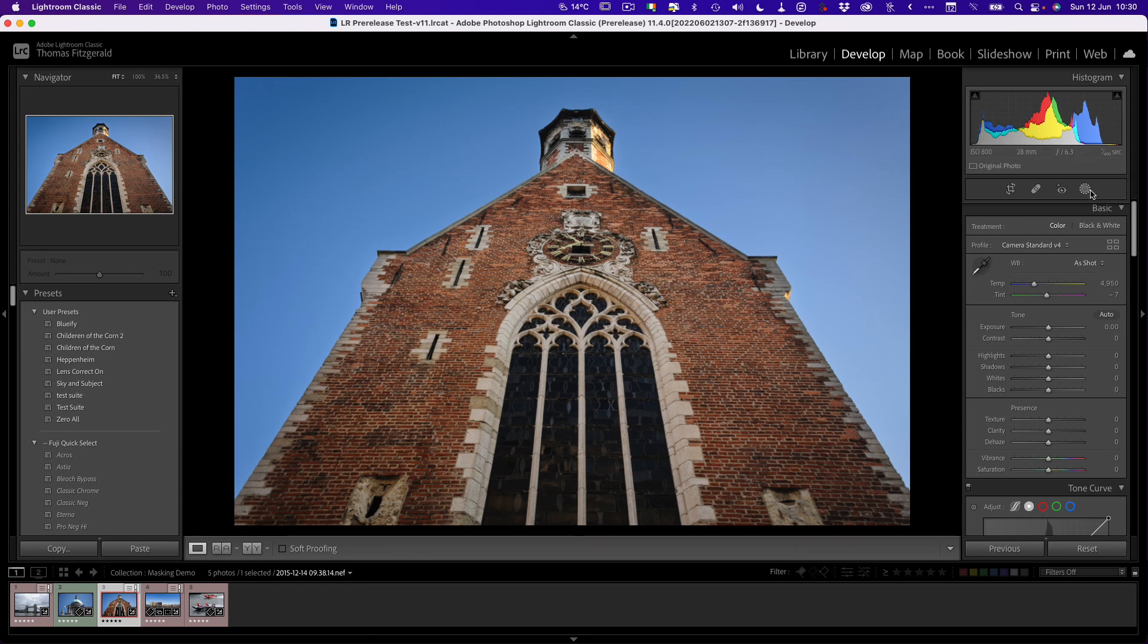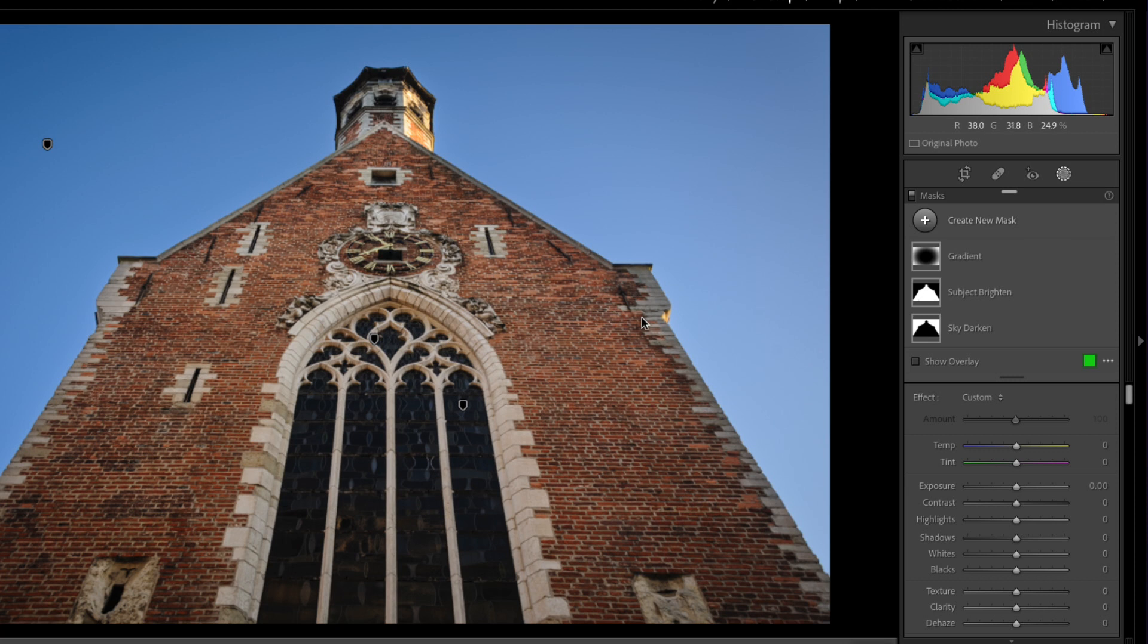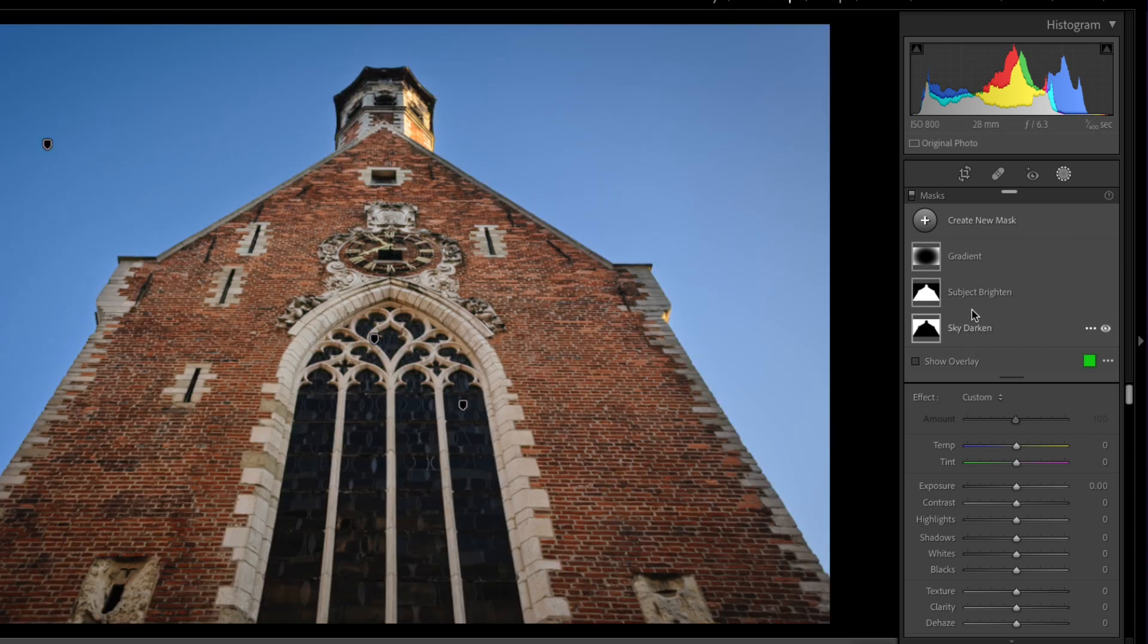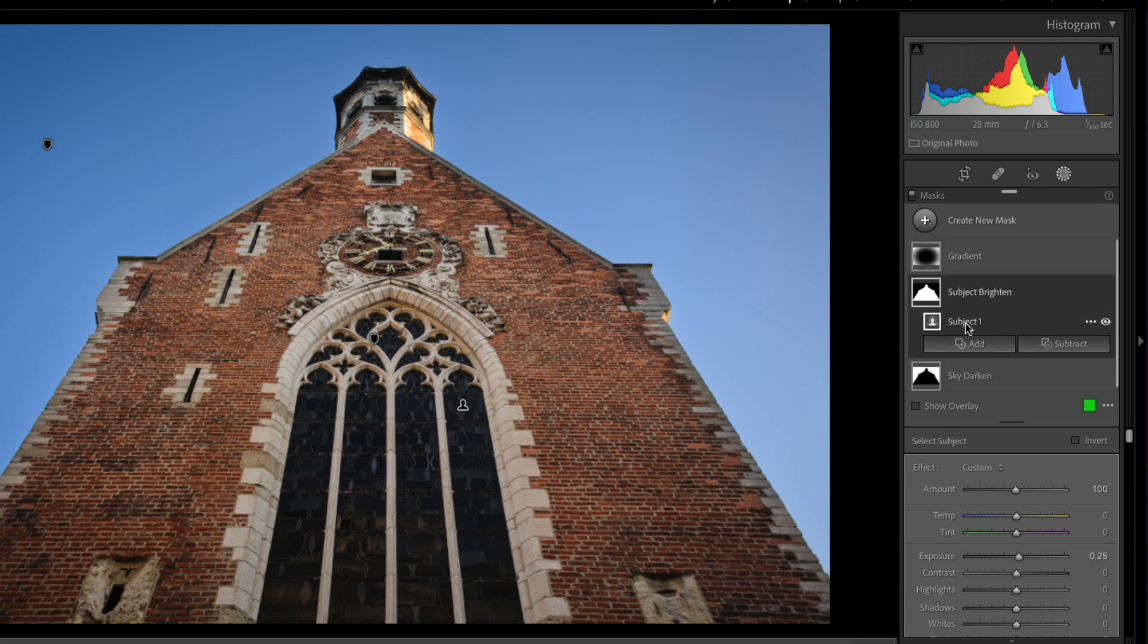I have an image here, and if you look we have two different masks. I have the sky and subject. The sky is basically a Smart Mask for the sky, and this is a Smart Mask for the subject.